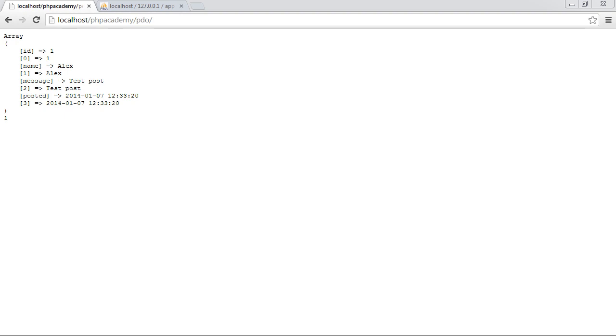So we've already looked at returning data from our database in a sort of associative and numeric array combined. However, what happens if we want to go ahead and only return an associative array to avoid the size of this array getting too big?